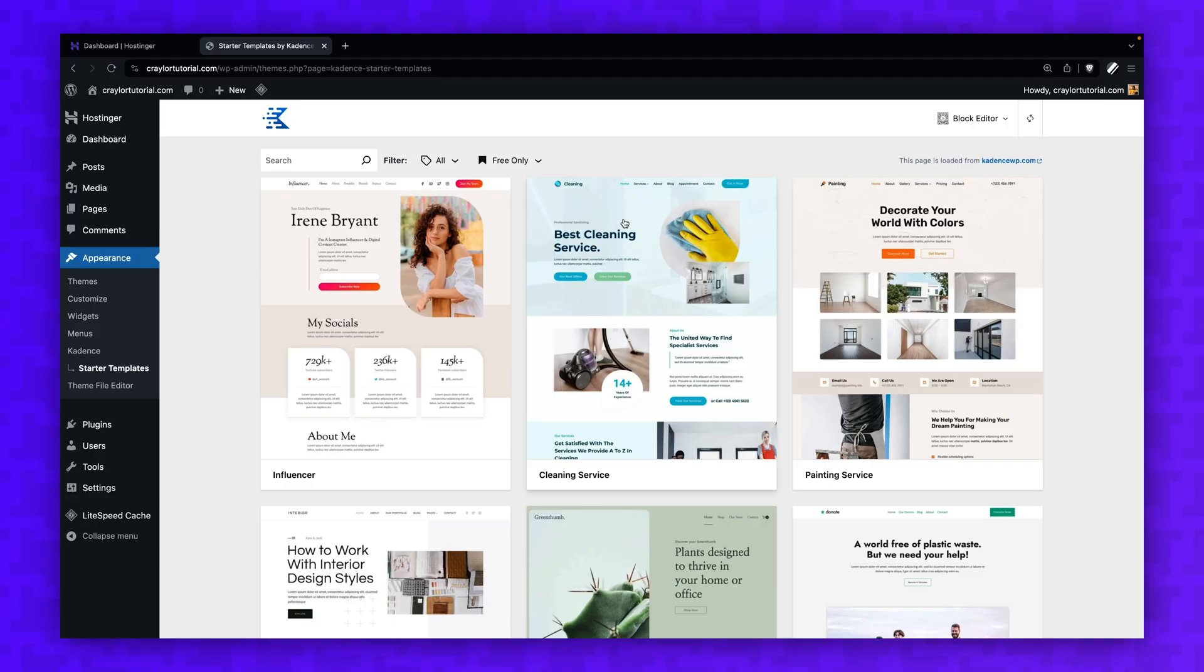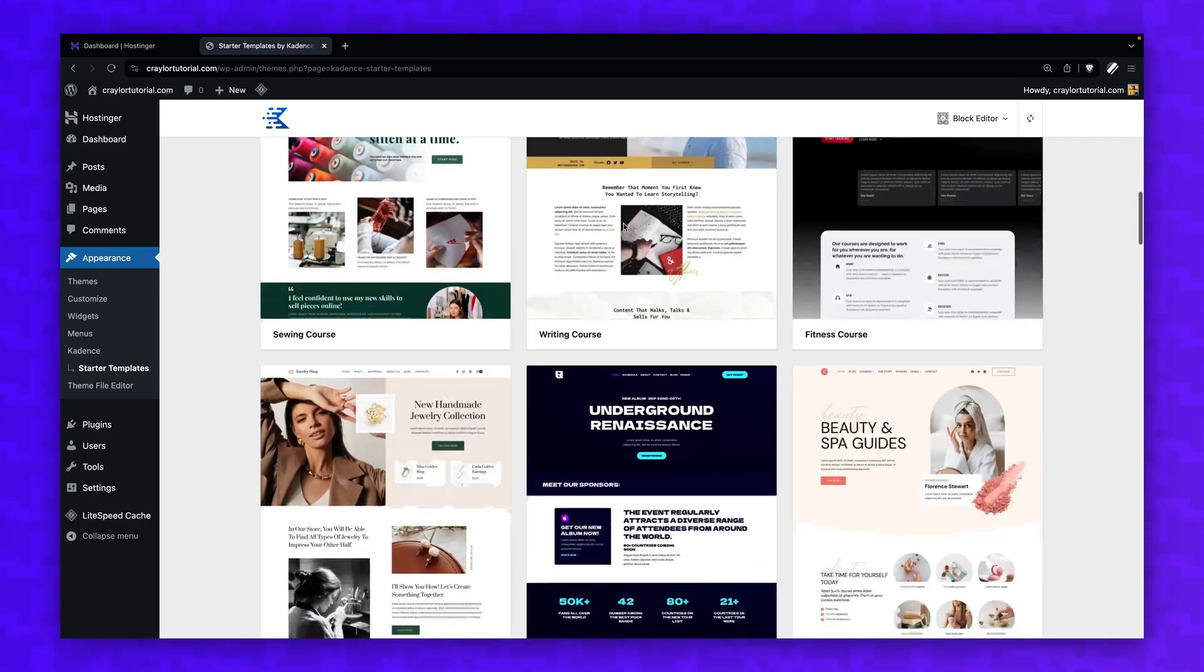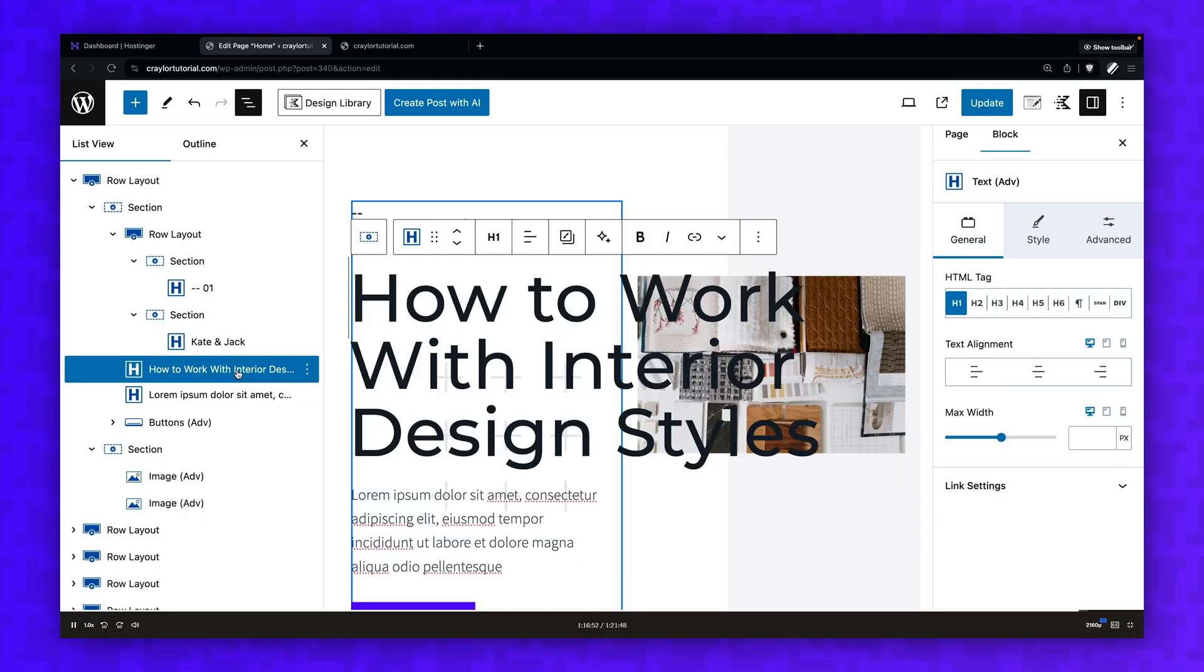So you want to use WordPress to build your website, but you aren't sure where to start. Well, in this series, I'm going to show you exactly how to build a WordPress website from start to finish with a free theme and free plugins.